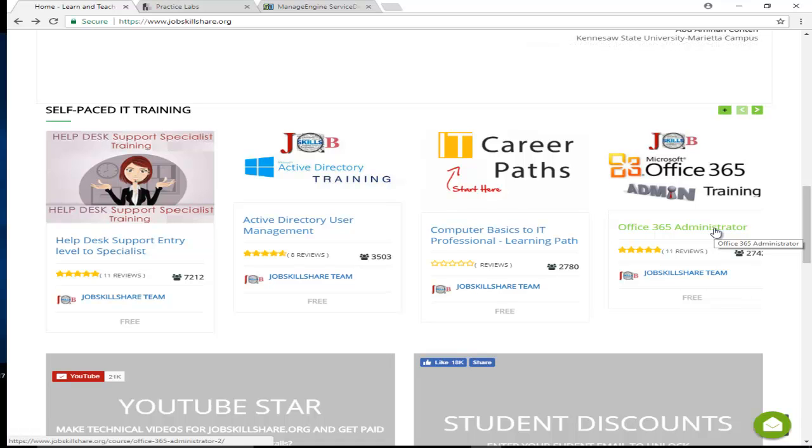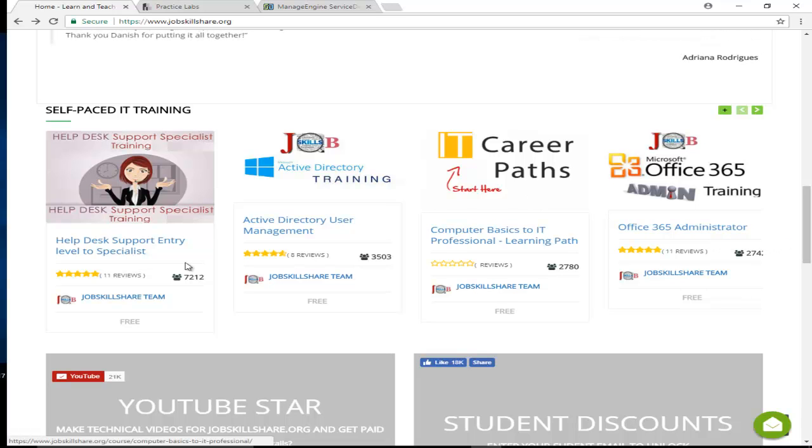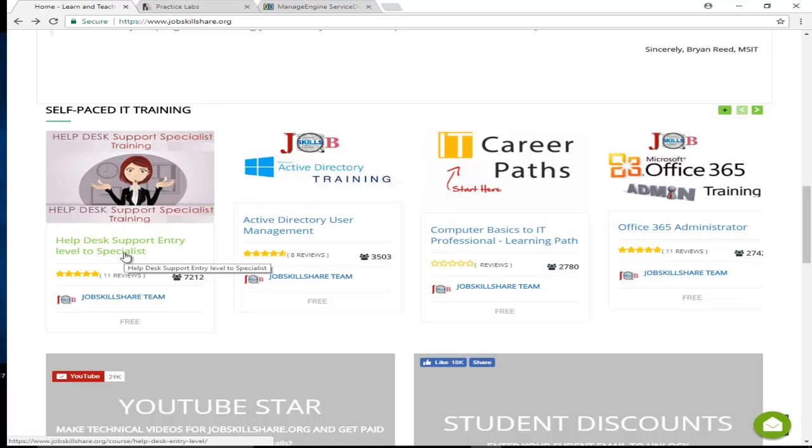Then the big one: Help Desk Support Entry Level to Specialist. This is a big course where the technical piece comes in—imaging, solving problems, what kind of tool should you use. Different tools by different professionals. I use something I like and get suggestions from other people.